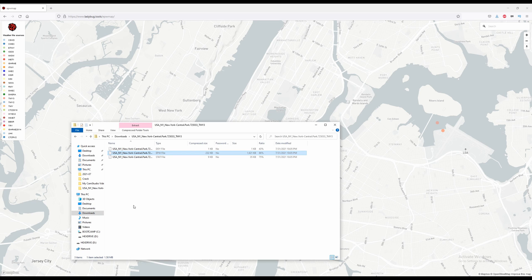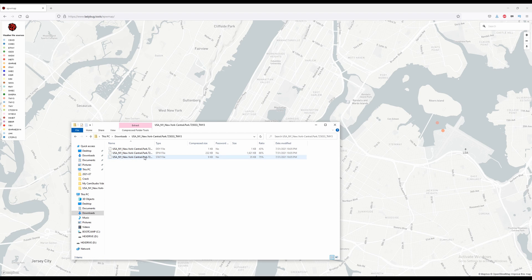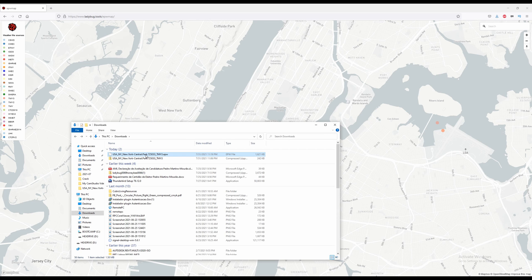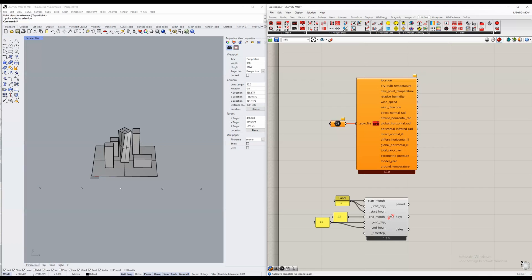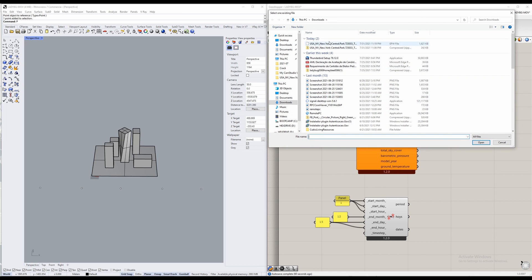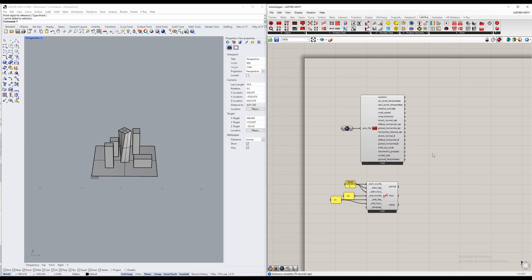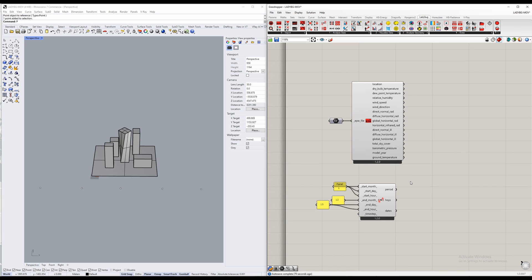The file will be a zip file, and once you extract the files, you want to go for the EPW file. Once you go back into your Rhino file, go into your file path, select one existing file after right-clicking, pick the EPW file and click open. Now your basic setup is fully operational.